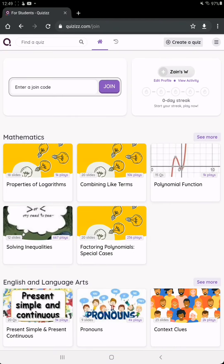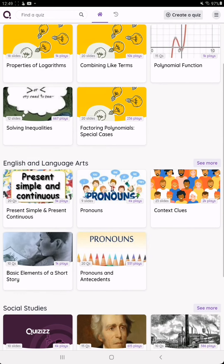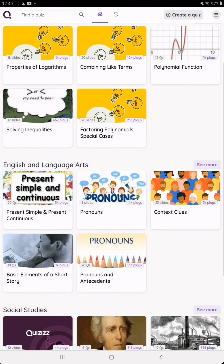...need to do is enter the quiz code which your teacher has given you. That's all—you are ready to do the online quiz.